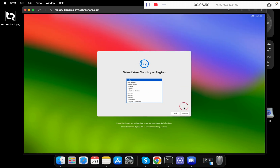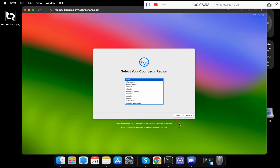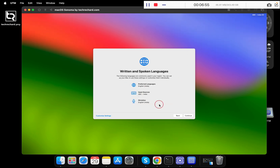Now select your country or region. Since I am based in India, I am selecting India and clicking Continue. Click on Continue again.